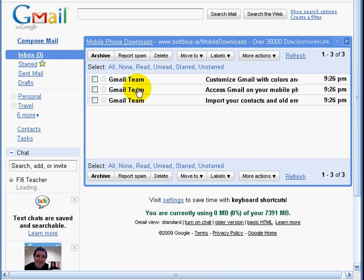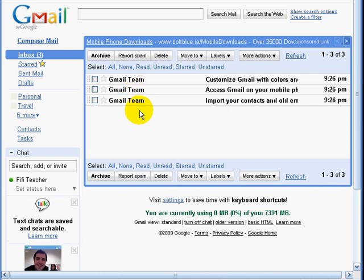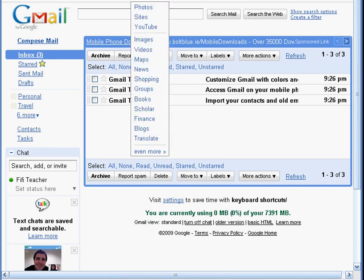Next, we will click on More, then click on Sites, and see how Fifi will create her own website using Google's site tools.